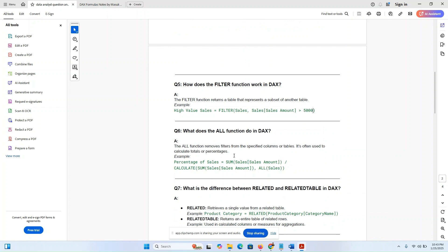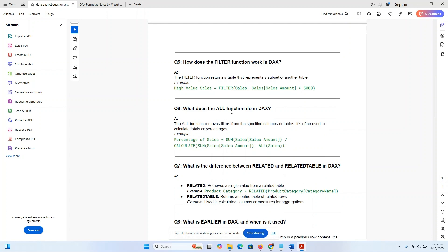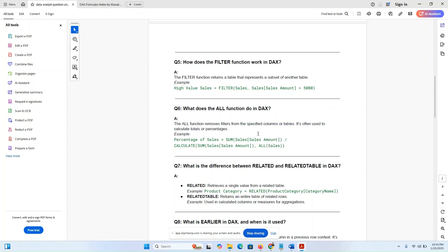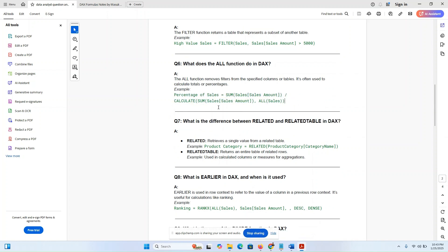What does the ALL function do in DAX? The ALL function removes filters from the specified columns or table. It is often used to calculate totals or percentages. You just need to know this equation and learn about it.